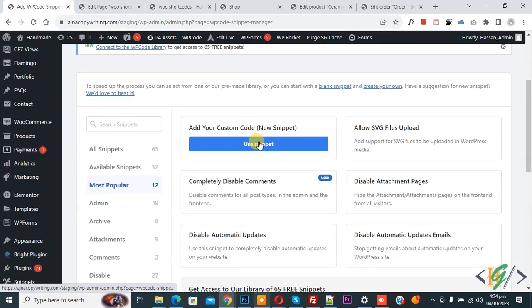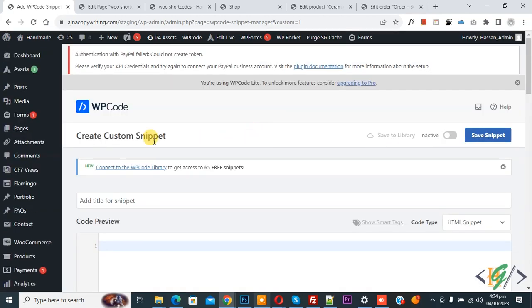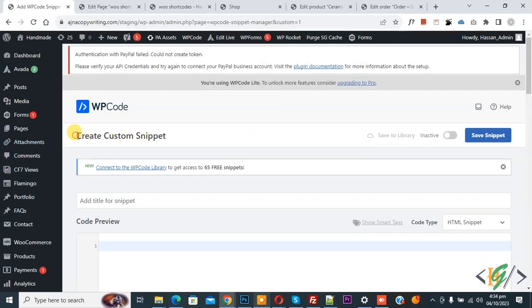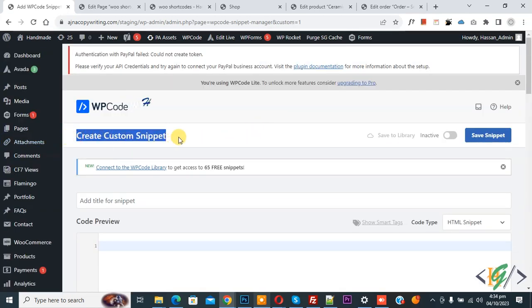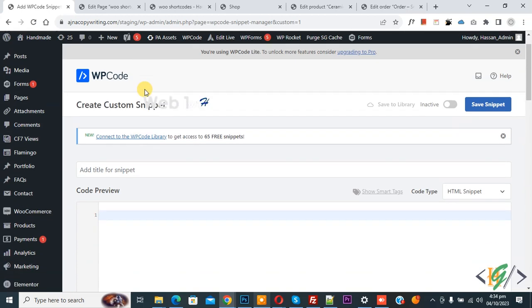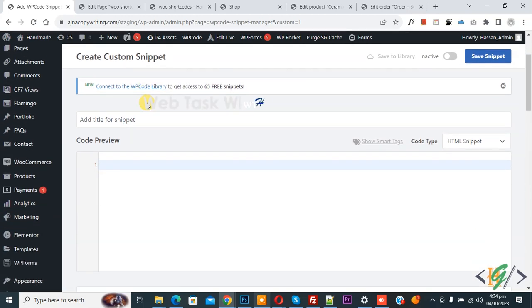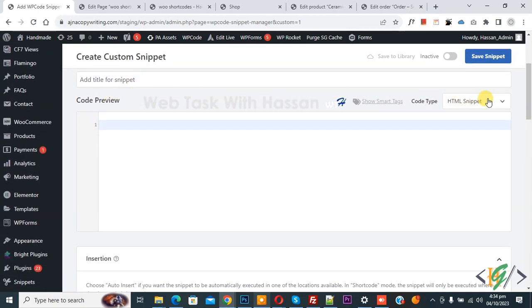Then you see Add Your Custom Code, so again click on it. Now Create Custom Snippet section opens. Scroll down, you can add a title here. Then you see Code Preview, or on right side you see Code Type drop-down. Select PHP Snippet.